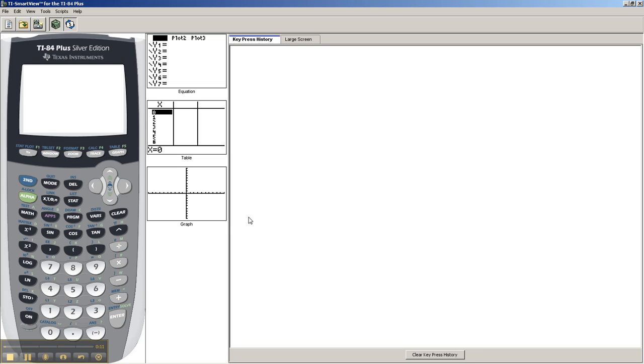Now, don't do this for the free response, even if you're allowed to use your calculator, because they won't accept that I just used my calculator to do this for me. But for multiple choice, for whatever reason, you need to find a tangent line to a curve.